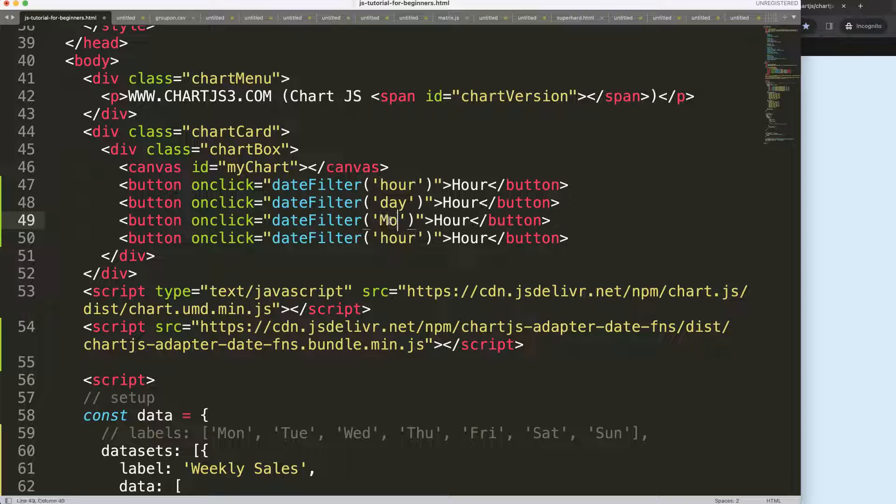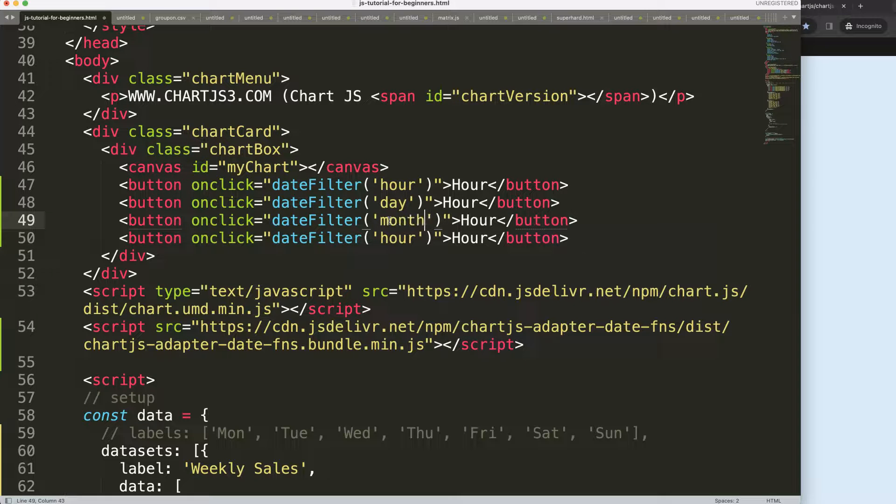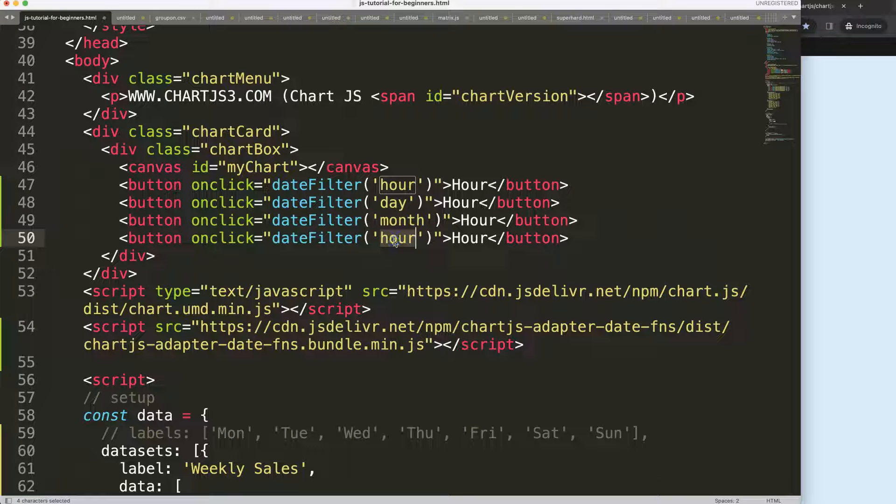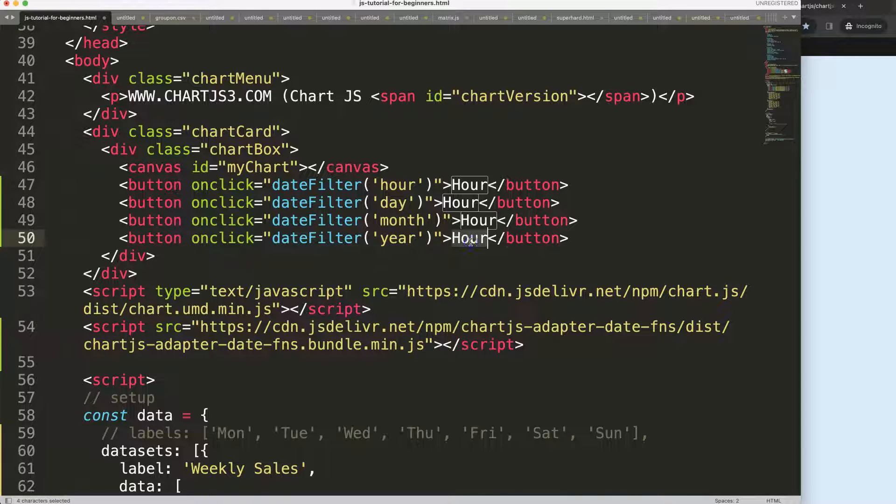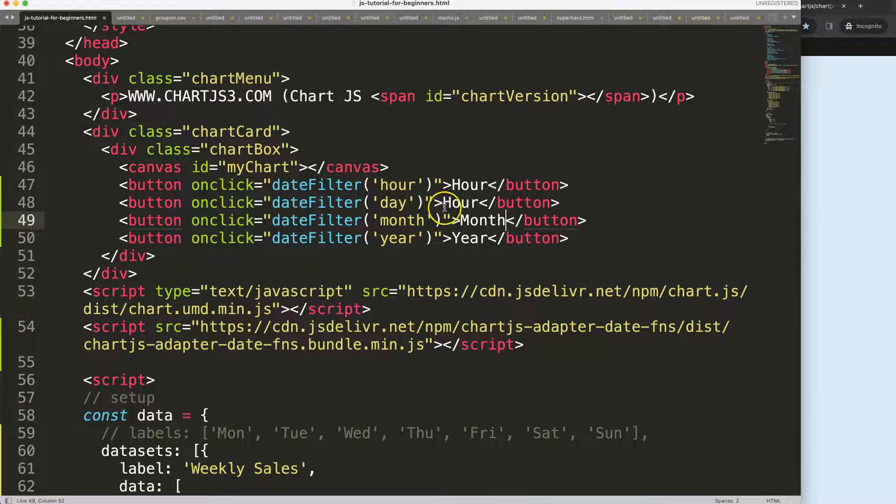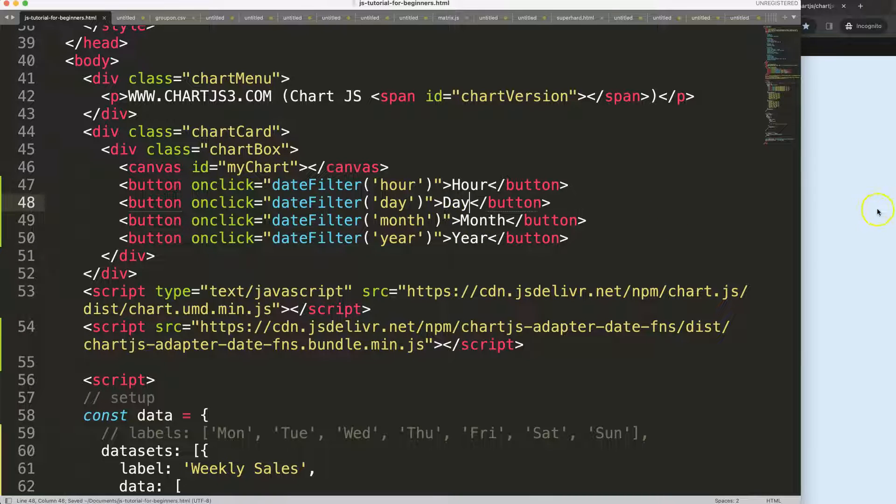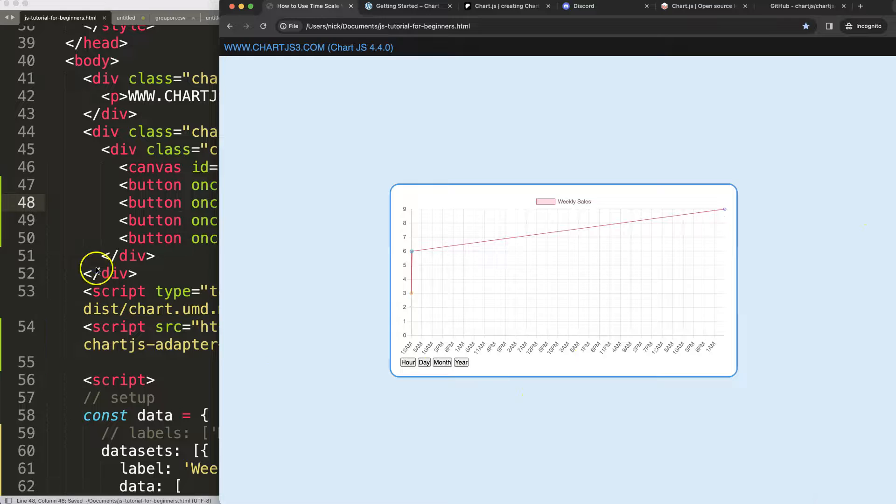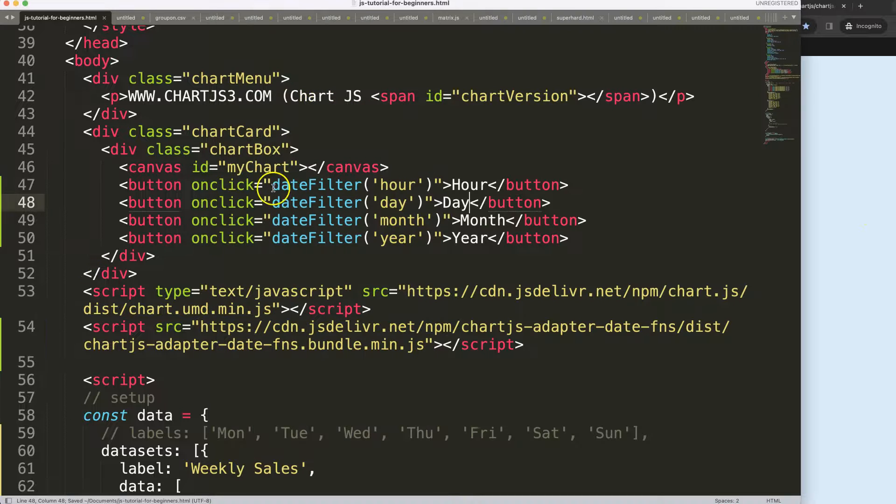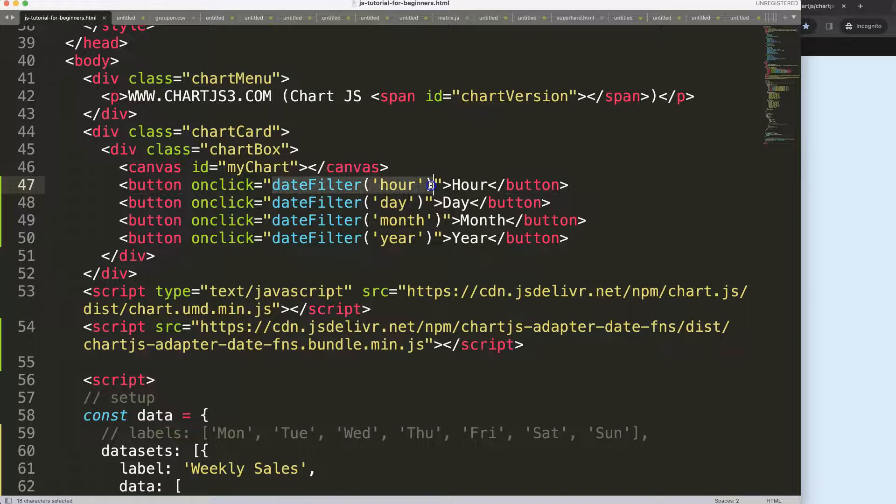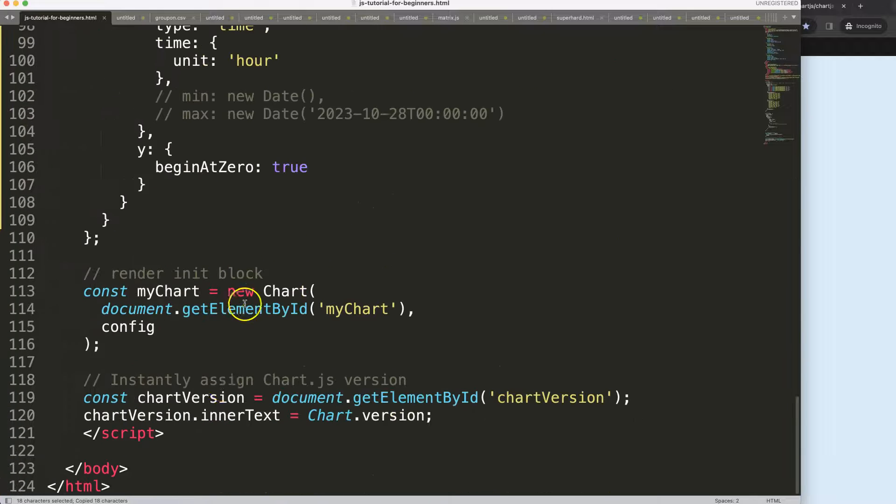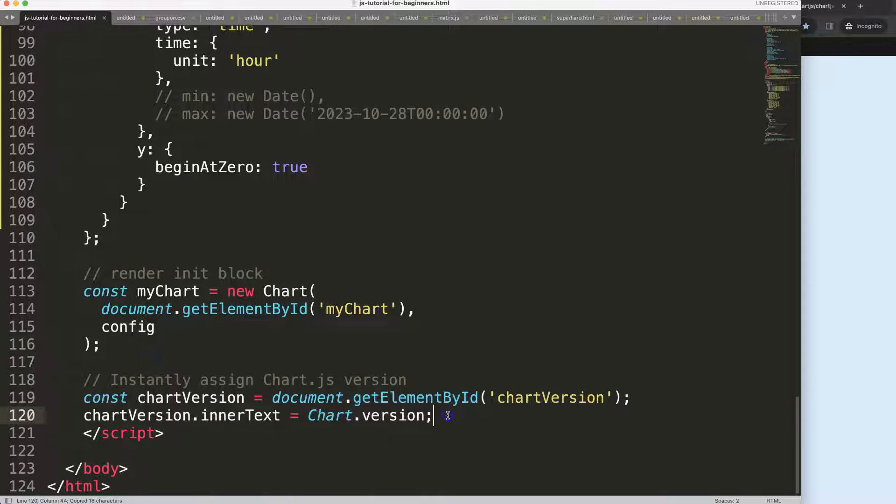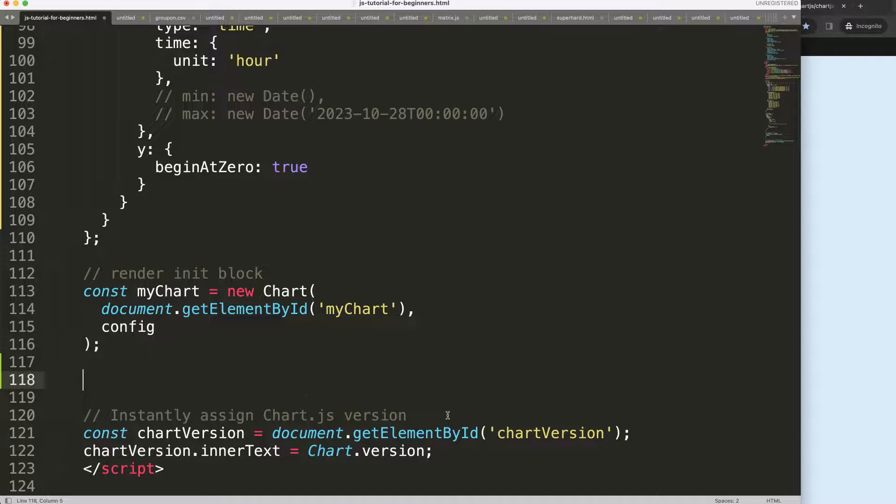We have year, month, and day. If I save this and refresh, we have the buttons. Of course, the buttons don't work yet. So let's start to copy this and put a function in here - we can just put it up here.